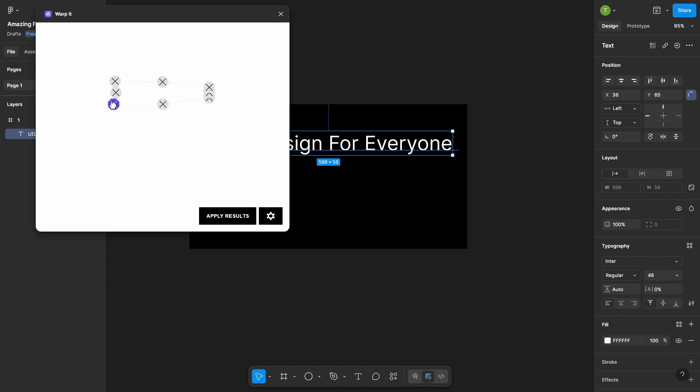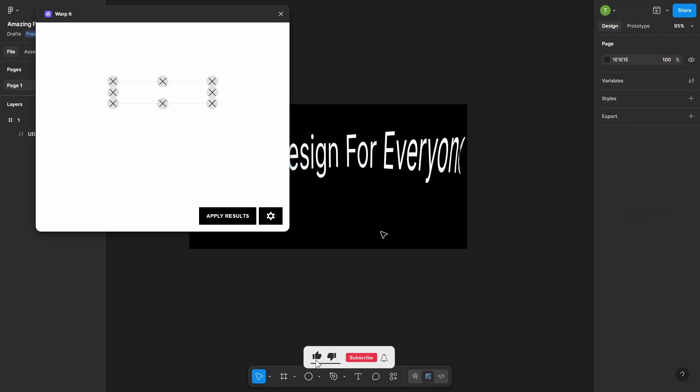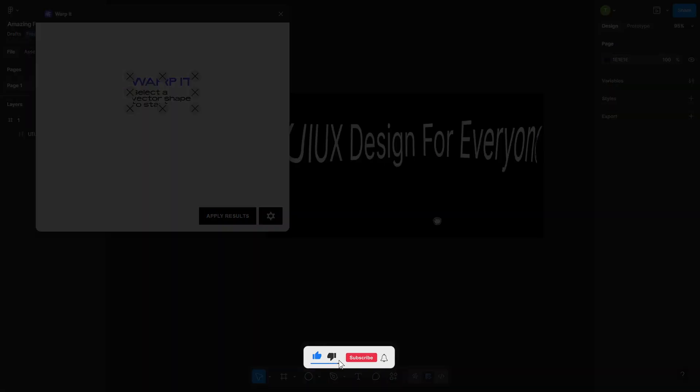Just select your design, run the plugin, and drag to shape it however you like. No complicated tools needed. Perfect for adding that creative twist to your design in seconds.